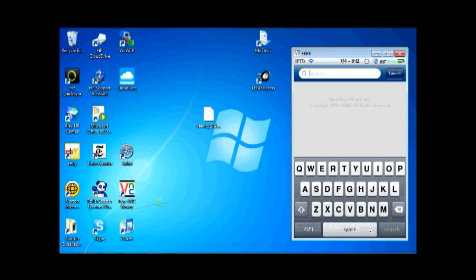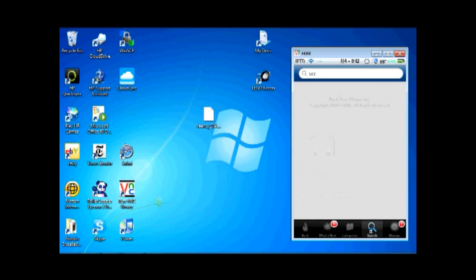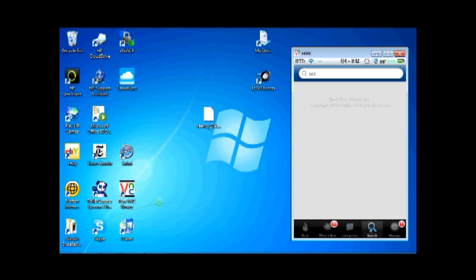What you're going to do is you're going to go to the search button, type in V-E-E. This is useful for if you want to text or something, then you can type it on your computer rather than typing on the small touch screen on your iPod.